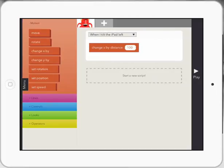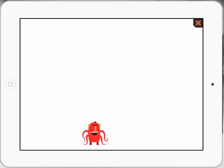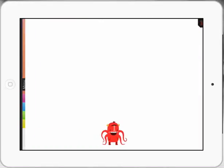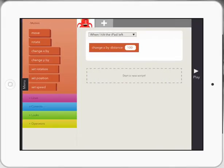And then I'm going to actually test it. So I'm going to press play to see if it actually works. So I press play, tilt my iPad left and it goes right. So that means it's going the wrong way.